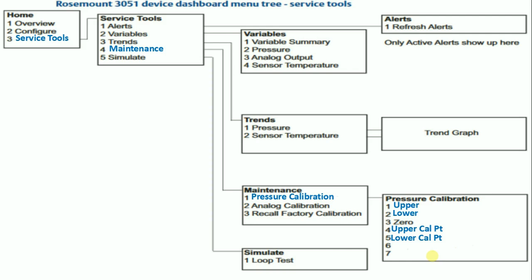For knowing the limits of the pressure or differential pressure transmitter, we can check the lower sensor limit and upper sensor limit, so we cannot set the range above this limit, especially with foundation fieldbus.